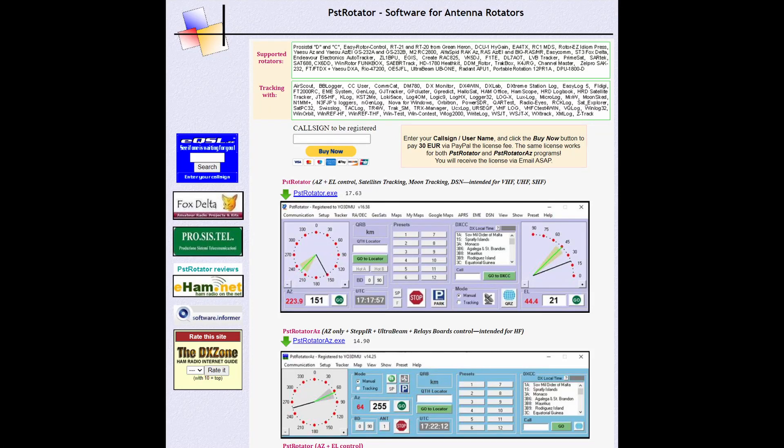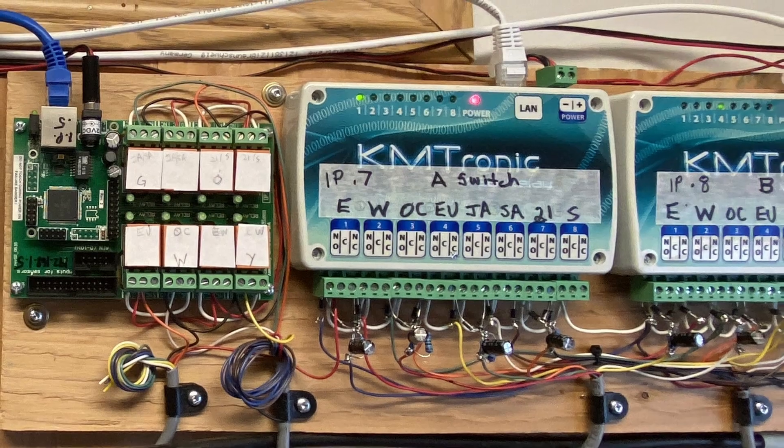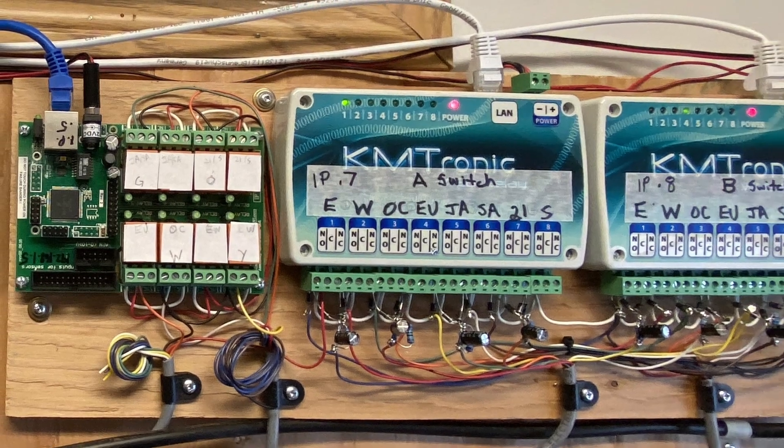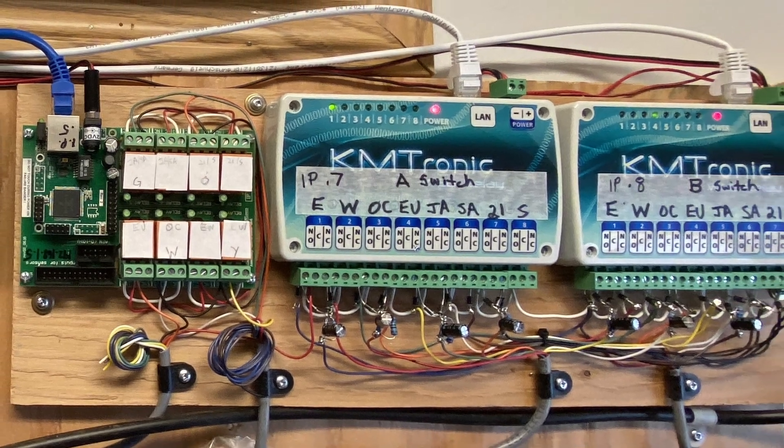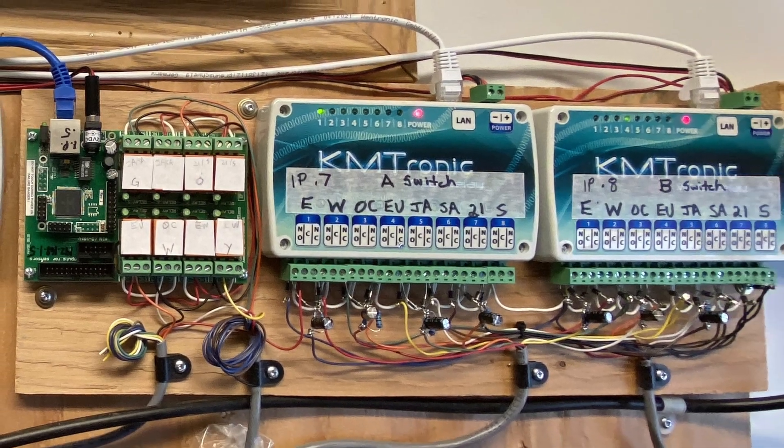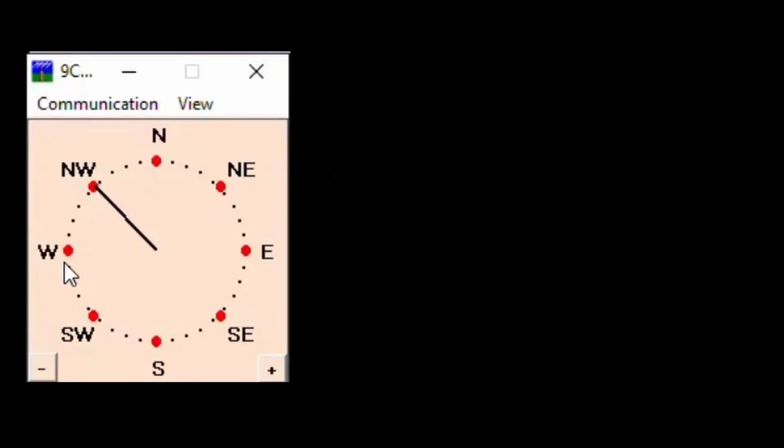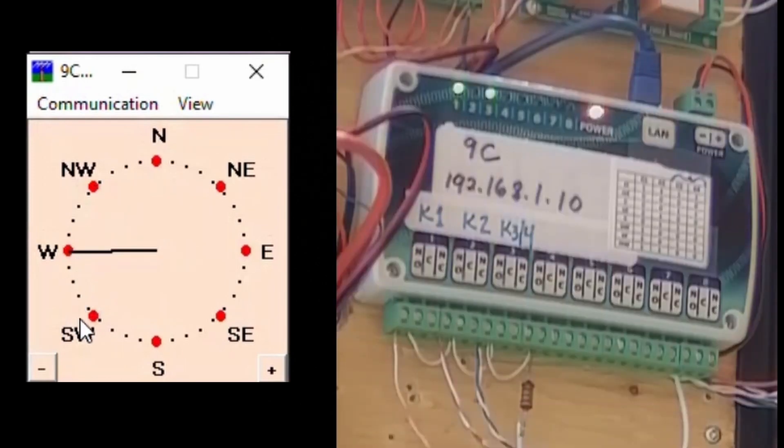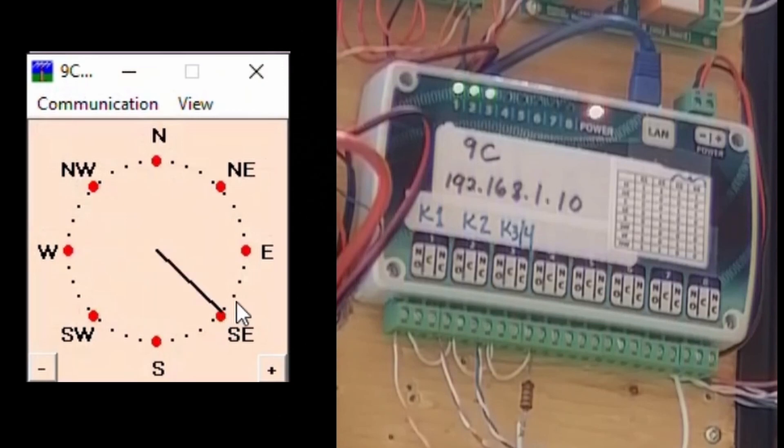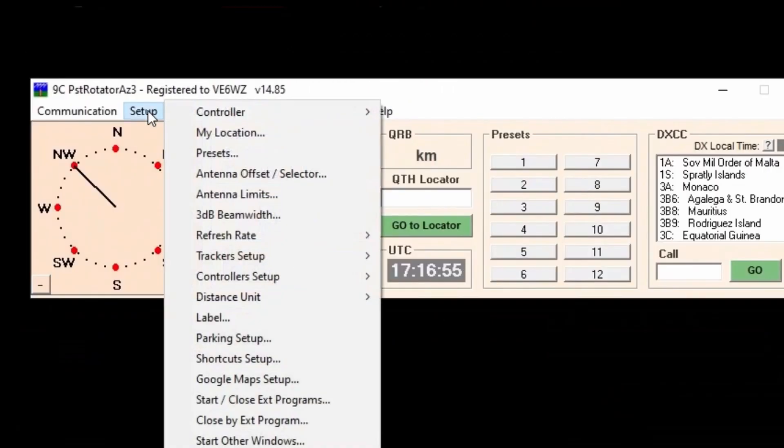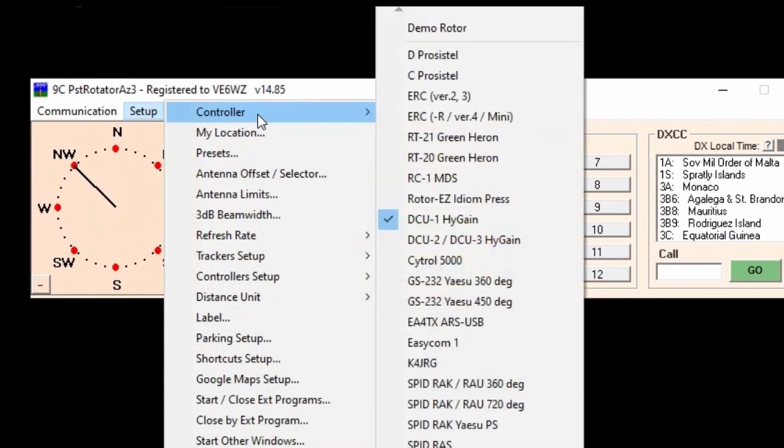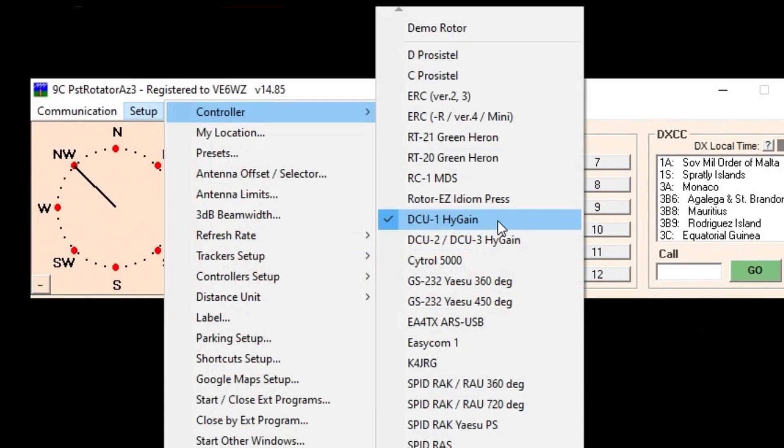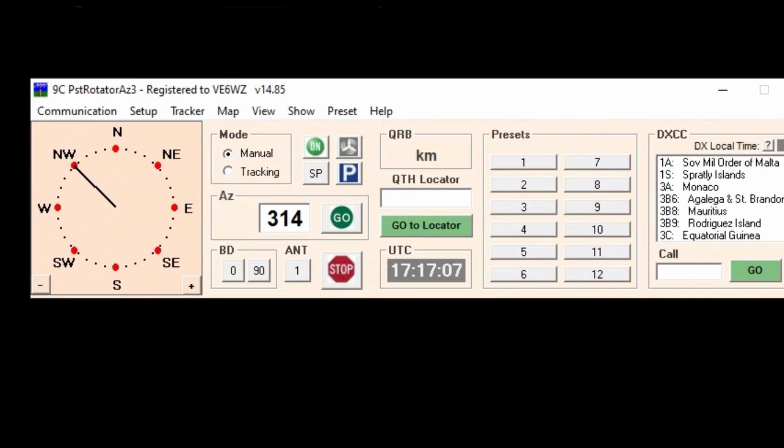This program by YO3DMU lets us use relay boards like this to toggle the relays using an azimuth compass display. We click a direction and the relays switch to activate that desired direction. Let's get started. First of all, open the PST program and navigate to setup controller and select DCU high gain. We do this only so that later on we don't get a moving pointer on our compass display like a regular rotator.